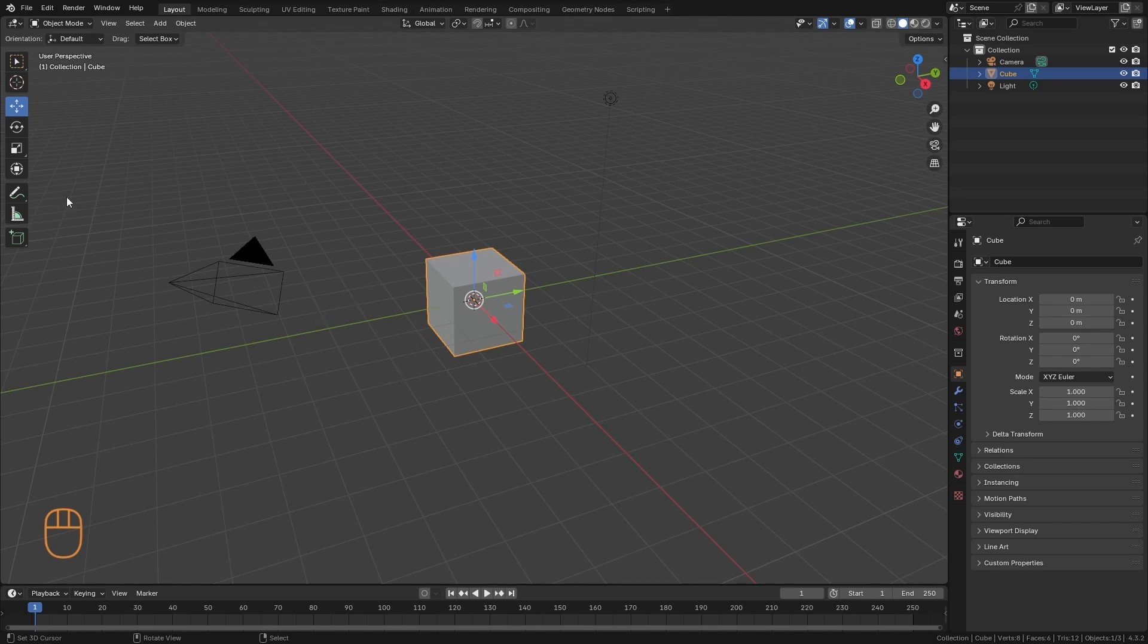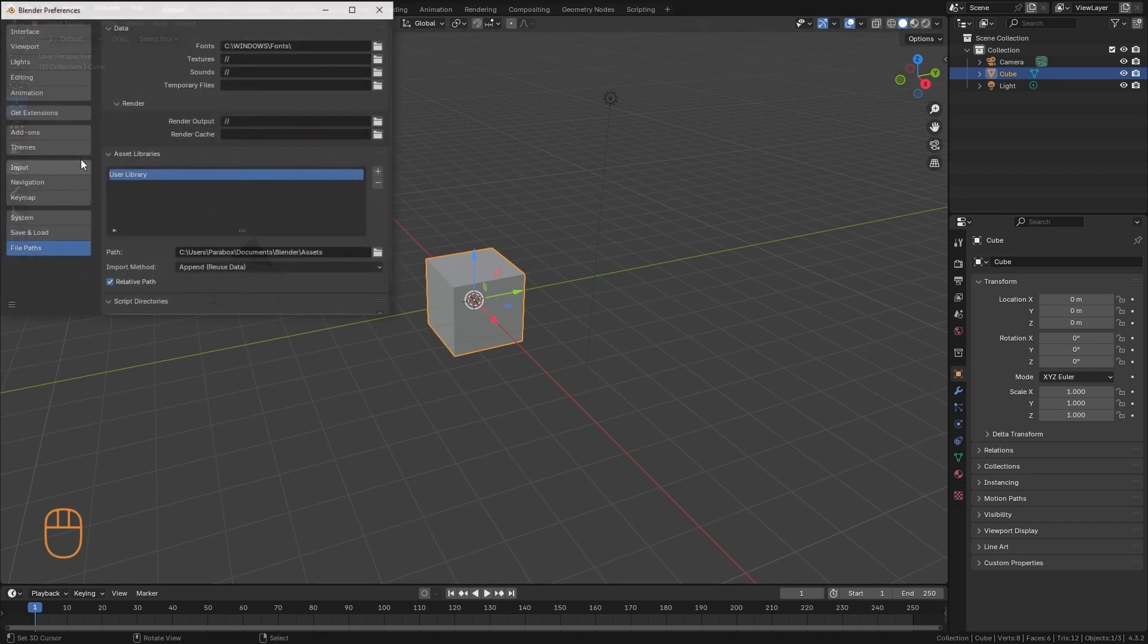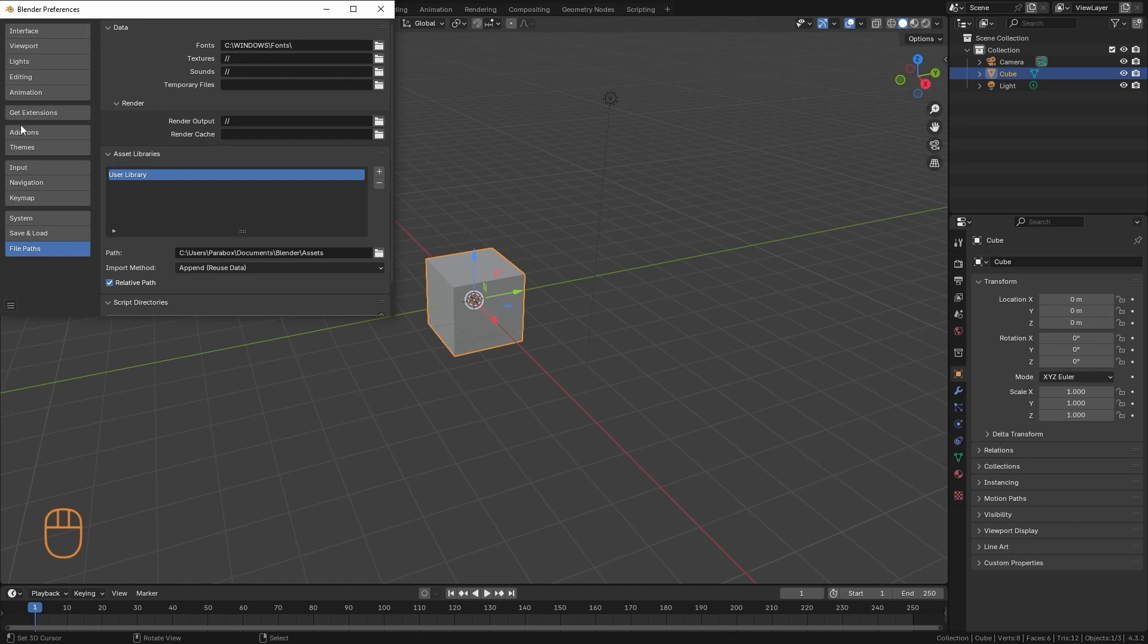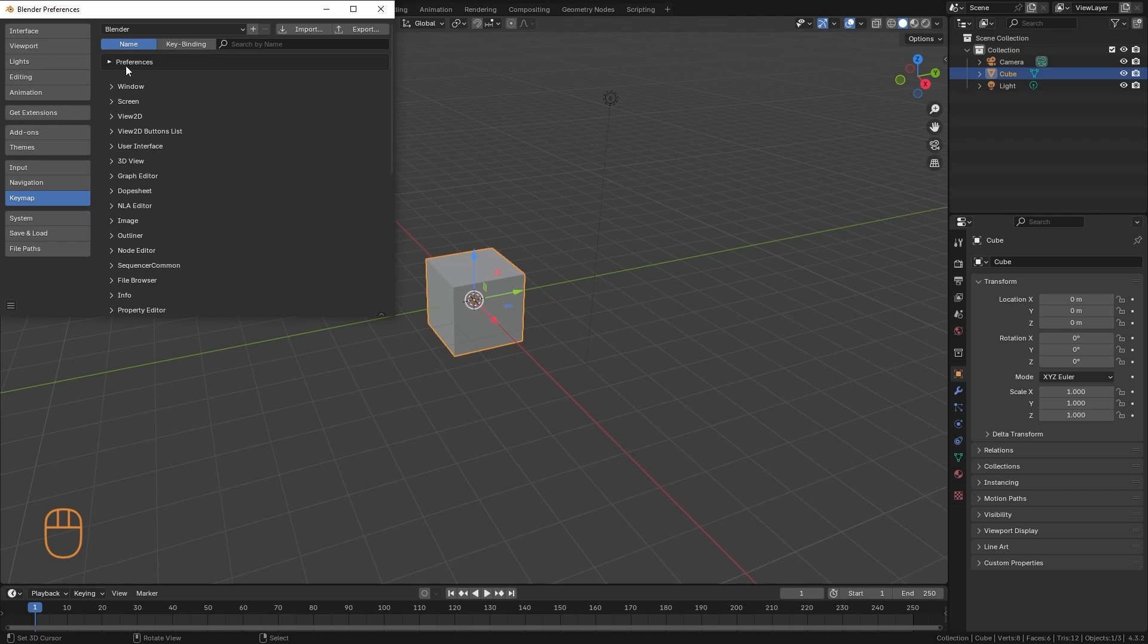Just as we can do with the icons that we have visually, we can also go to Preferences. And here in Keymap, we have all the available keys. I'm going to collapse this, and here we can see all the panels that exist in Blender.